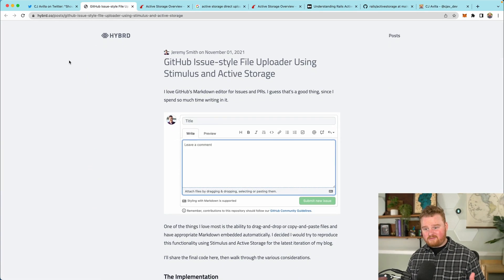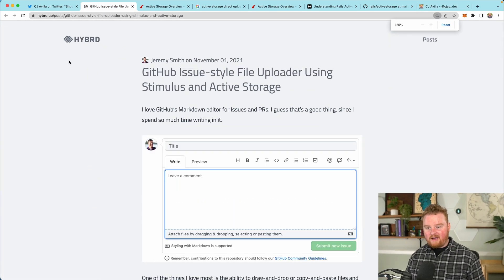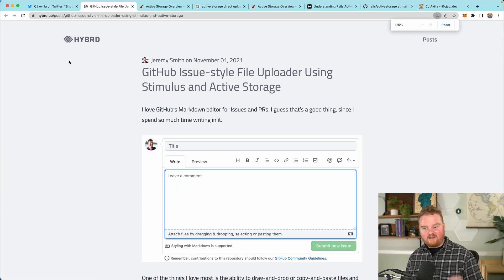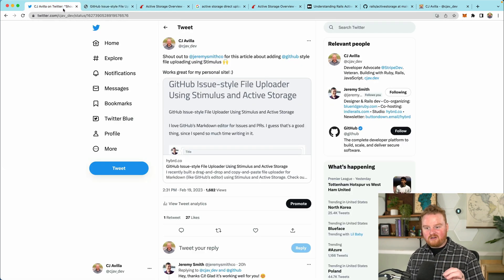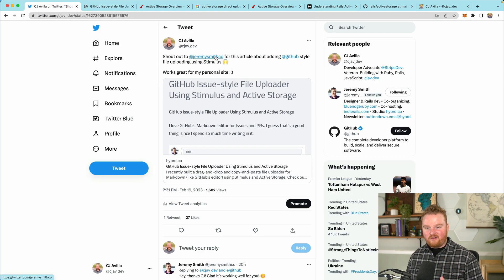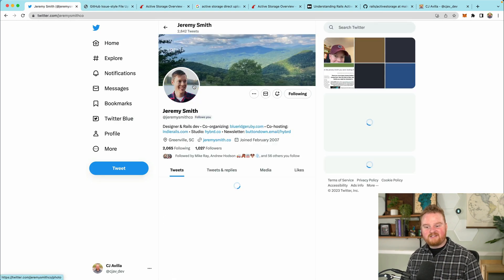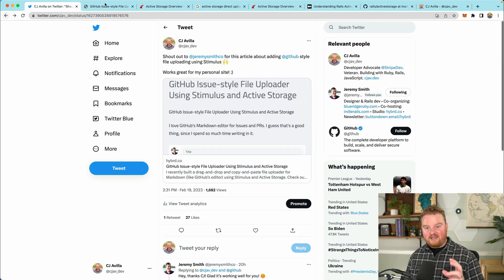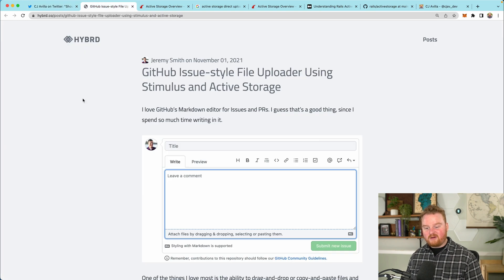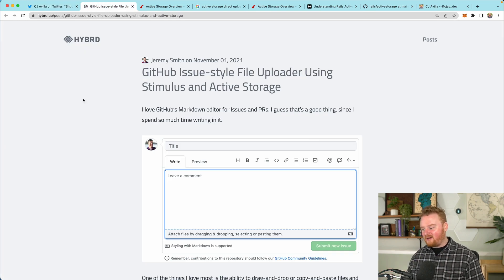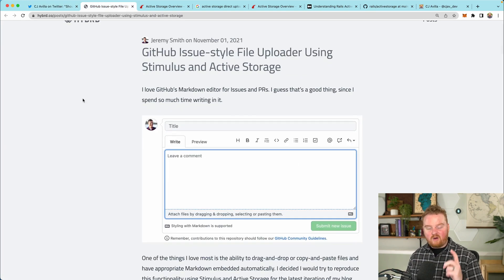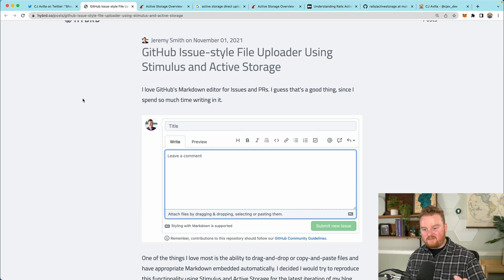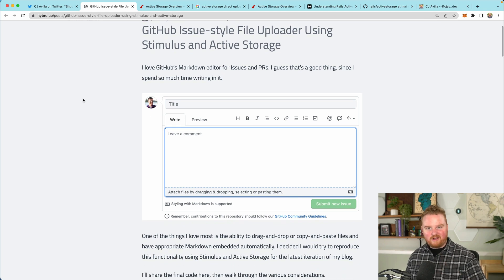Before I go too far though, I really have to acknowledge Jeremy Smith here. So go over and follow Jeremy Smith on Twitter. He wrote up this blog post that was super helpful, very simple to follow. I will link to the blog post and Jeremy's Twitter.